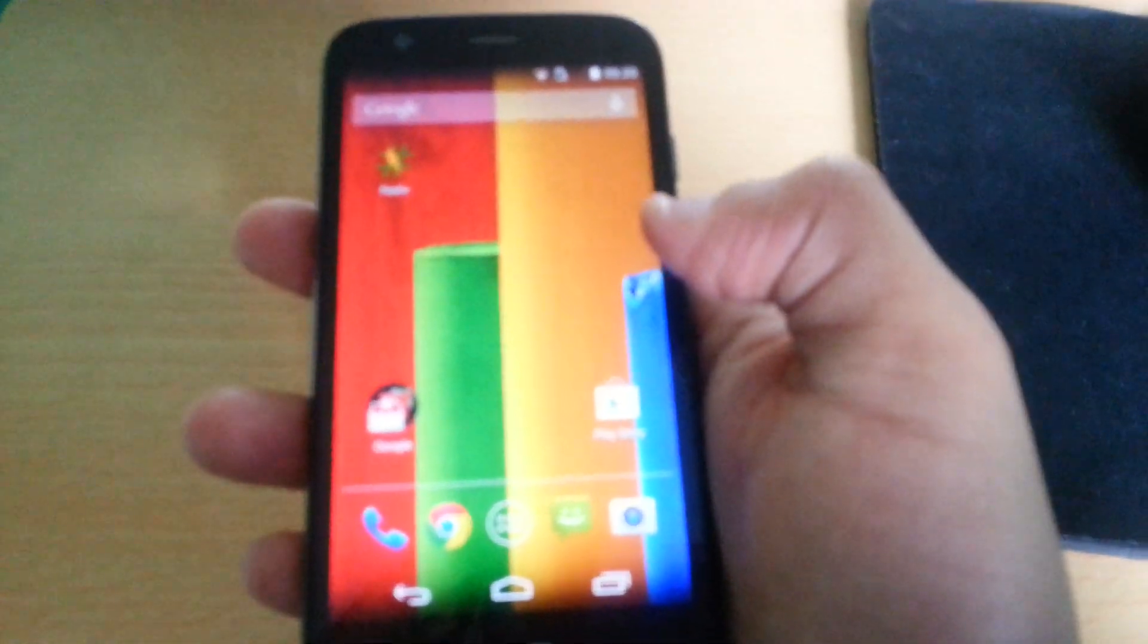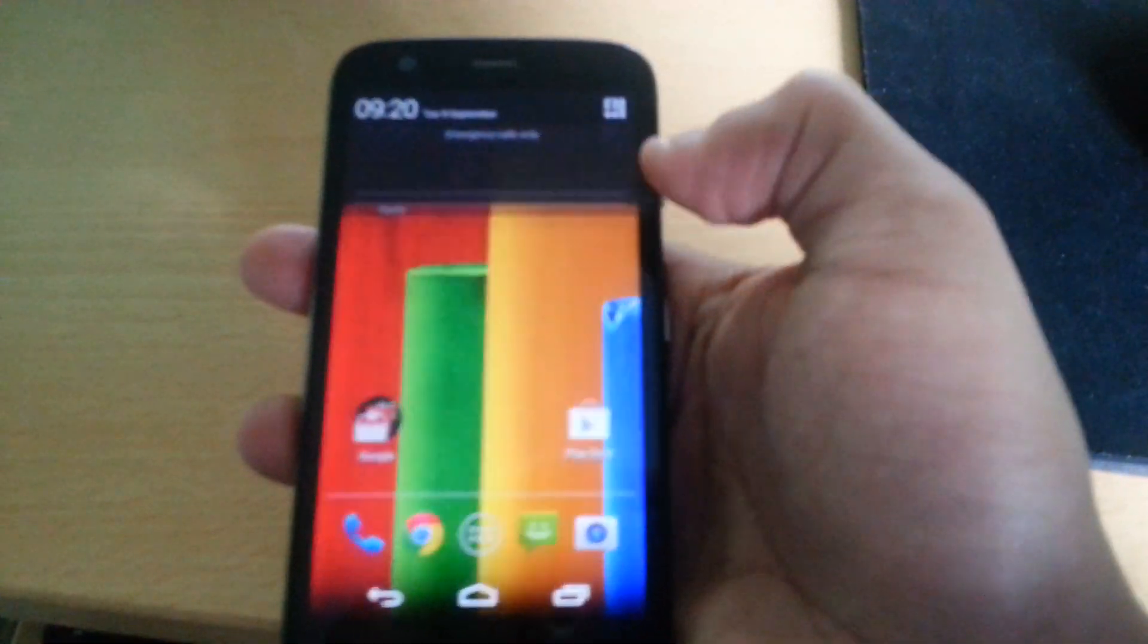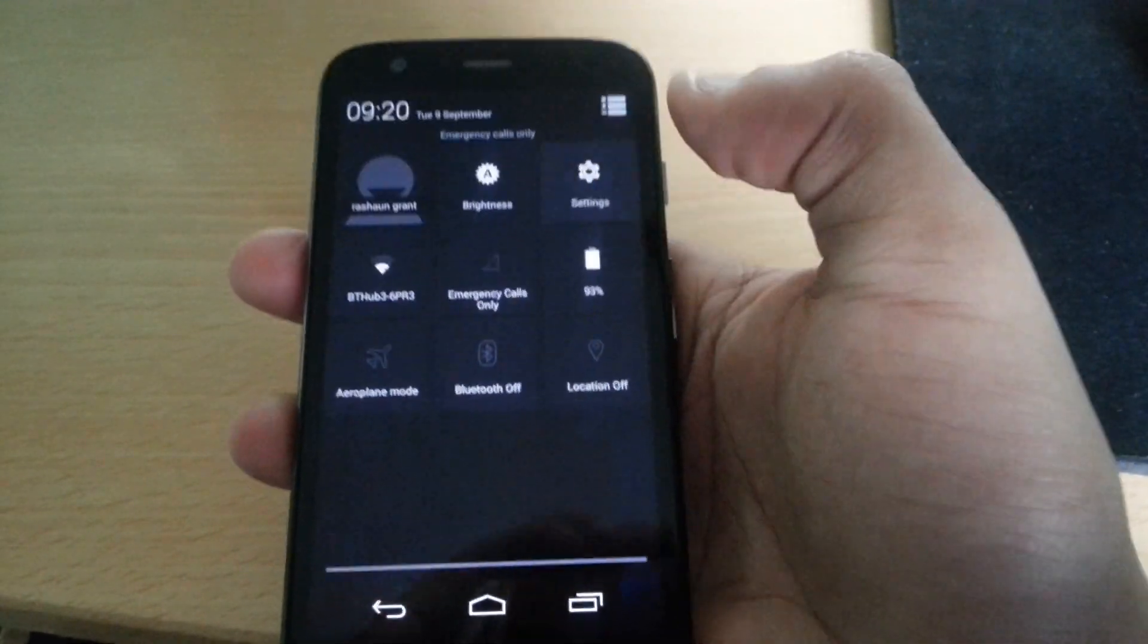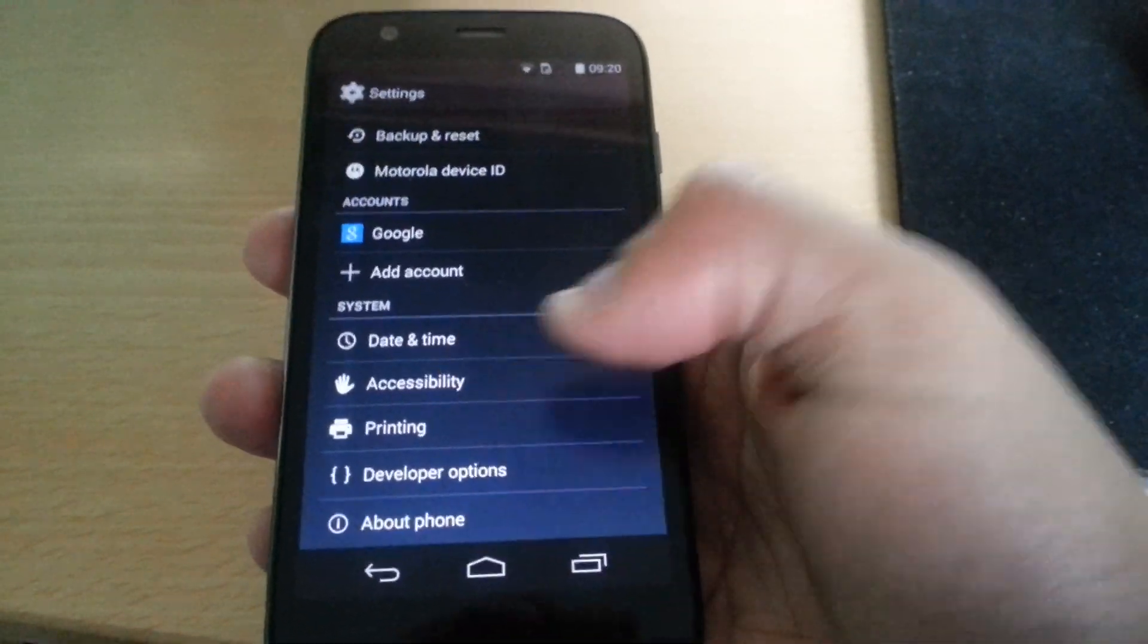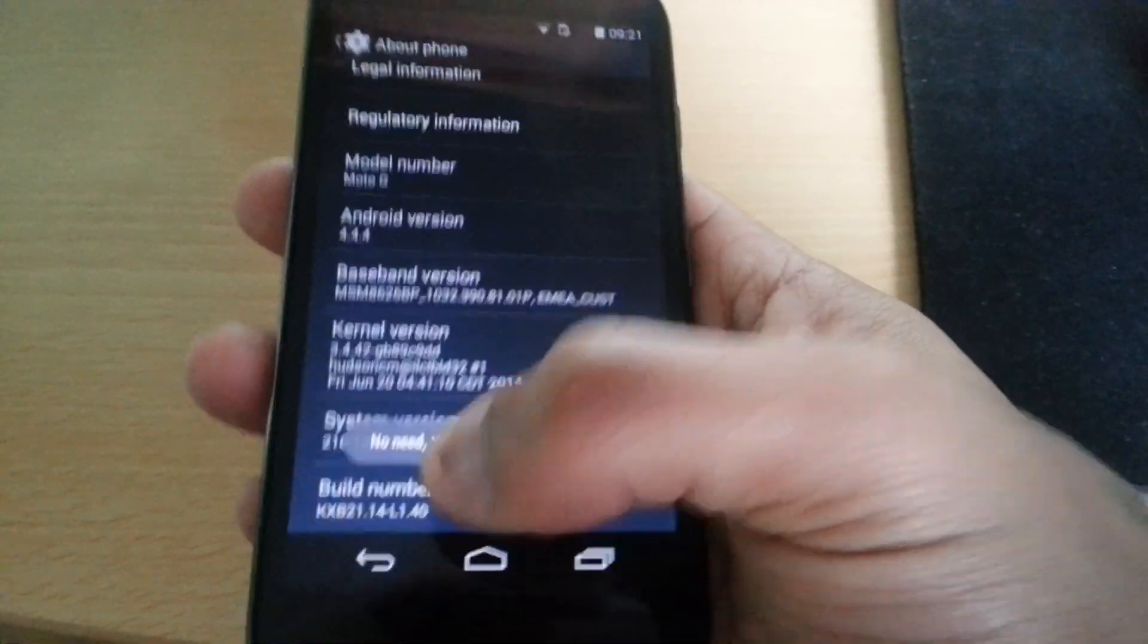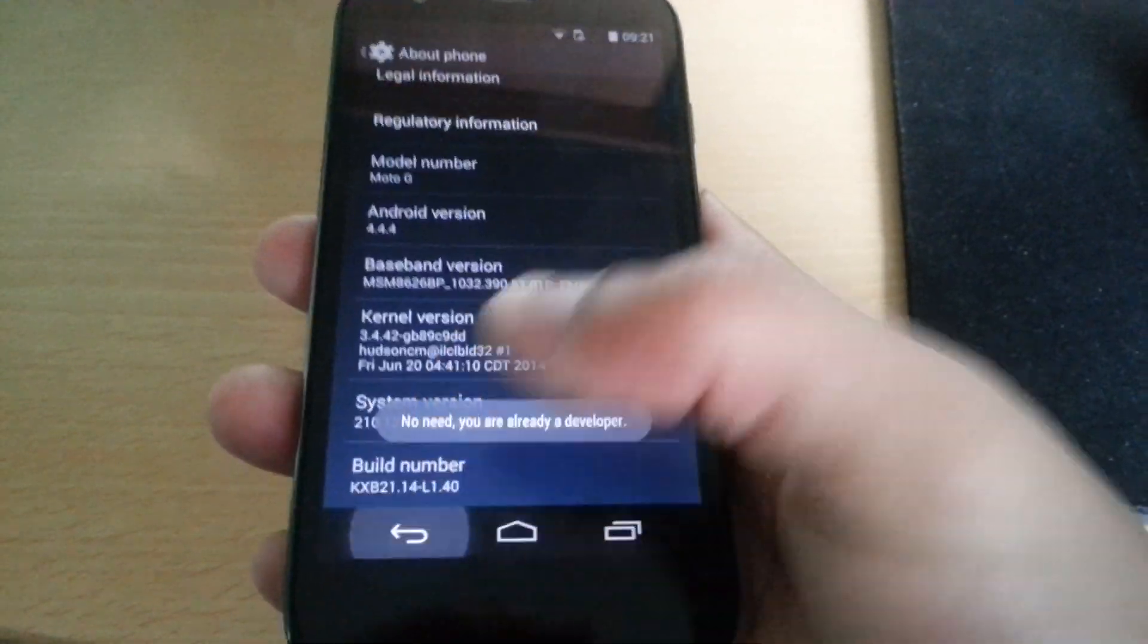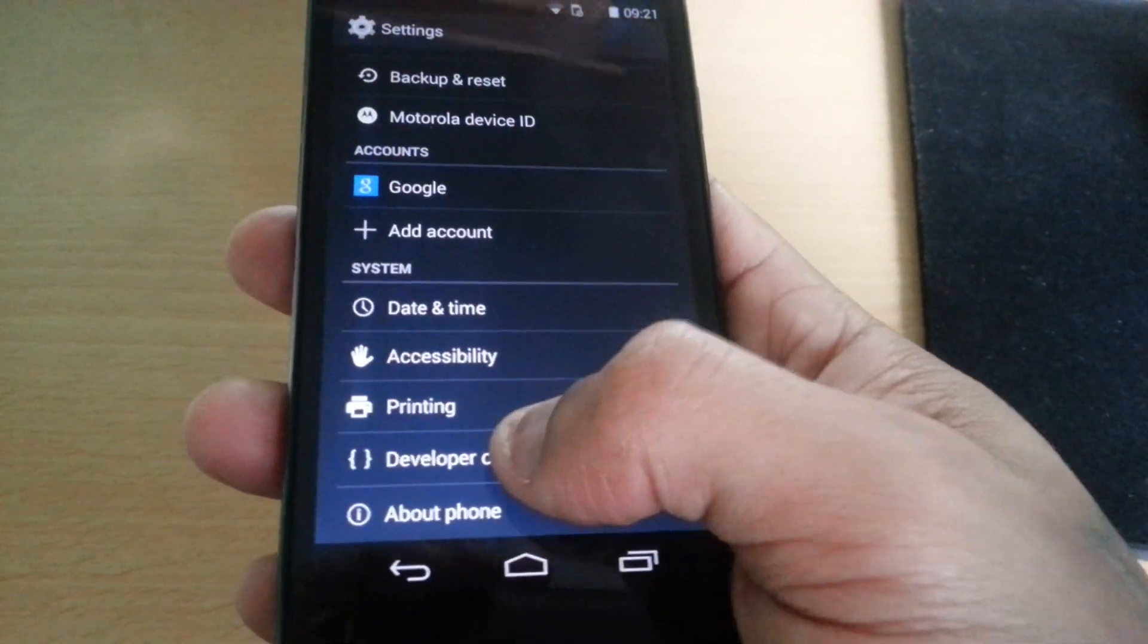First thing you'll need to do is go into your settings on your phone, go to about phone, and where it says build number just keep tapping that until it says you are now a developer. Now it should have unlocked the developer options.